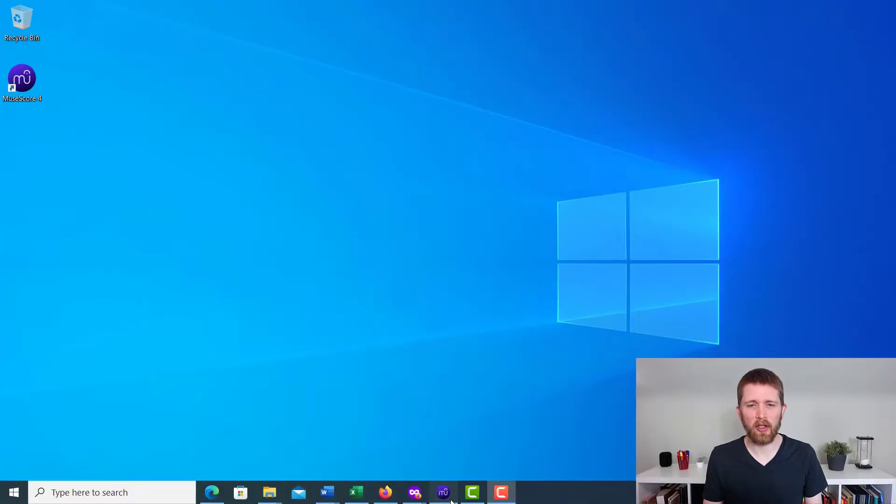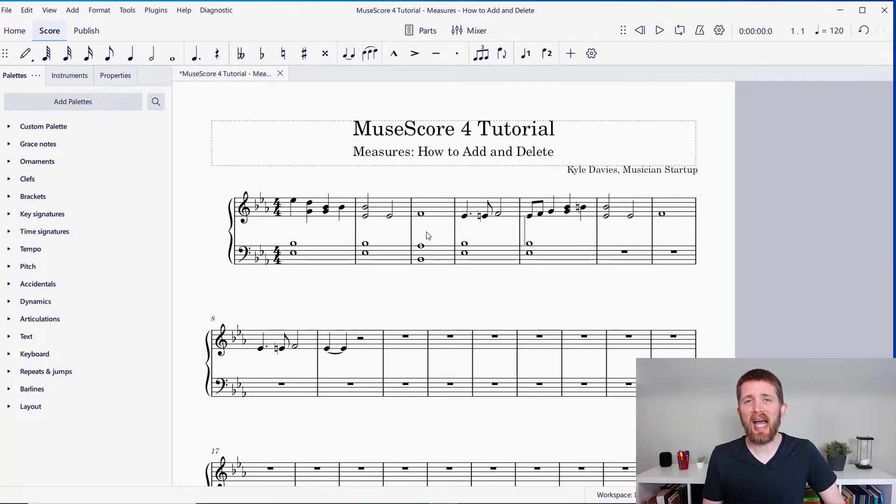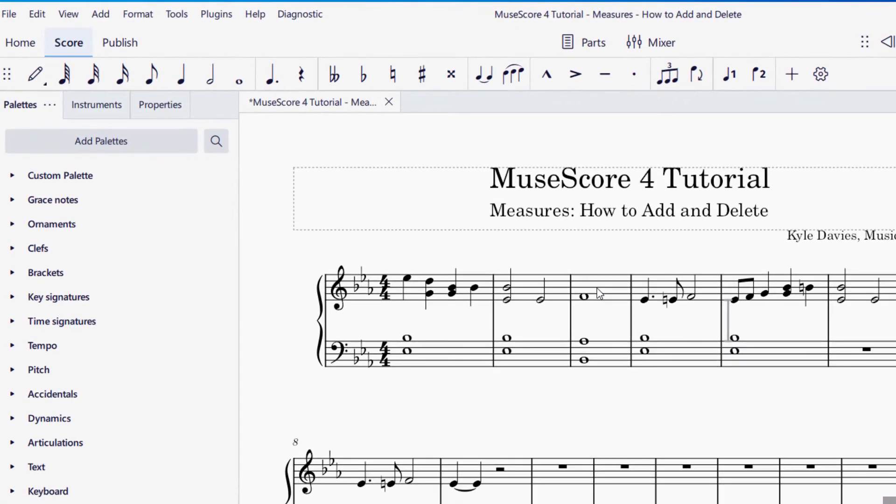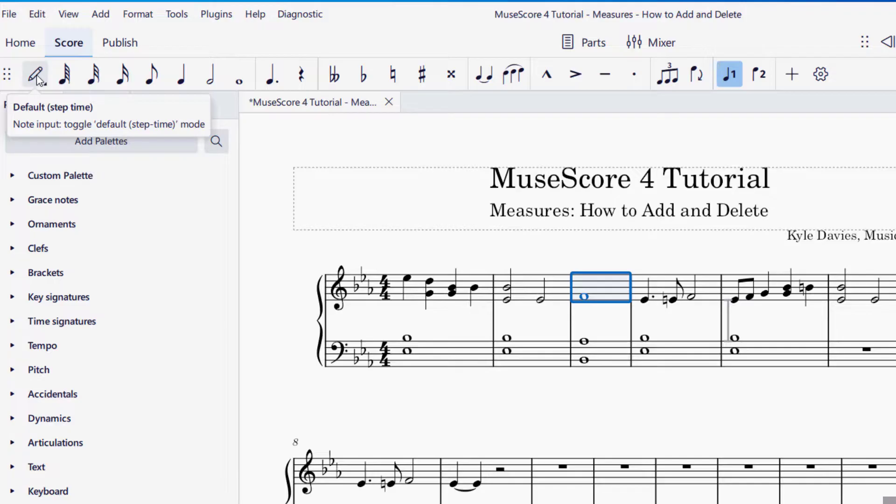So I've got music that I'm working on in MuseScore. In order to add measures to this piece, what you want to do is click on a measure. To select a measure, you want to make sure you're in selector mode and not in note input mode.